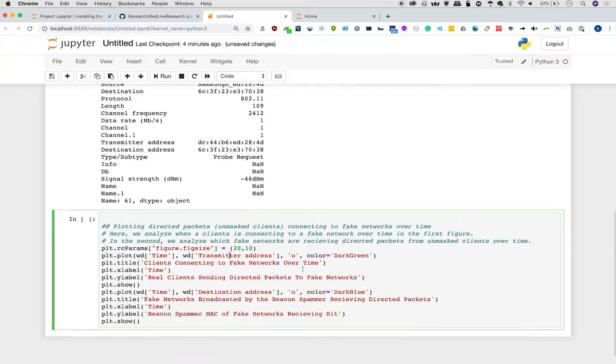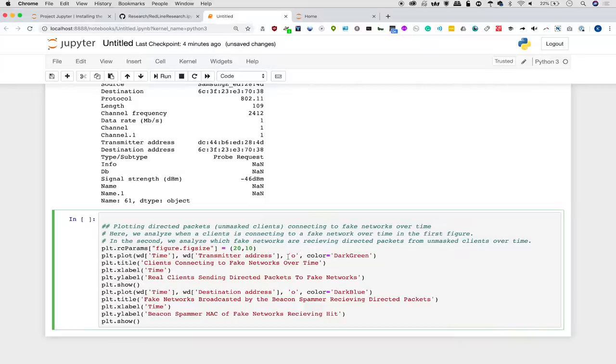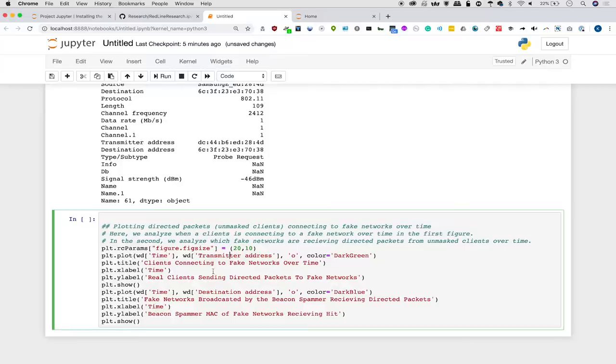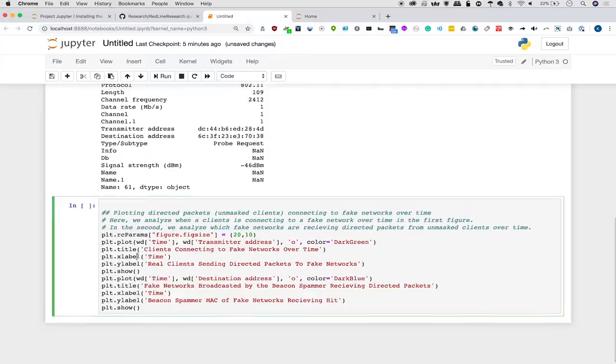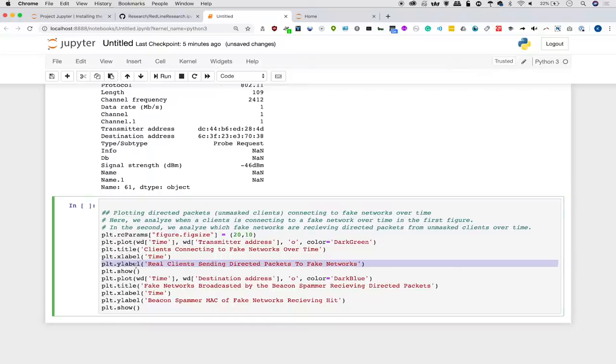If we want to label this, well, first we can add tack O, which creates kind of a scatter plot rather than the standard way of graphing this, which is a line graph. And then we can define the color as dark green. We can make the plot title clients connecting to fake networks over time because that's what we're revealing. And then we can plot the X label as time and the Y label as real clients sending directed packets to fake networks.